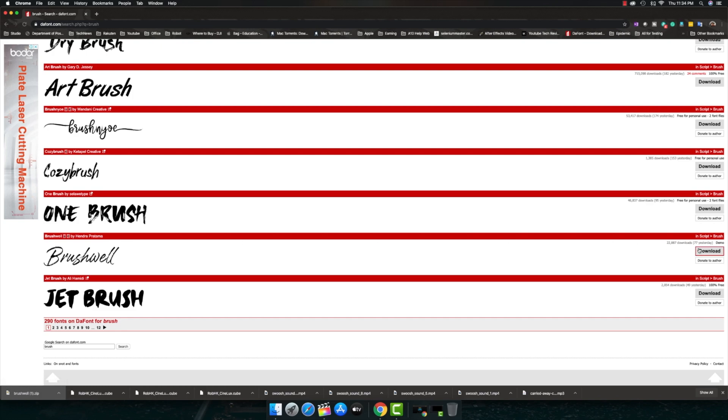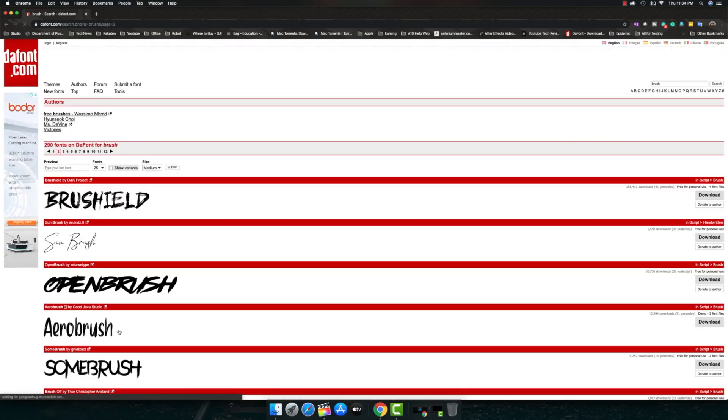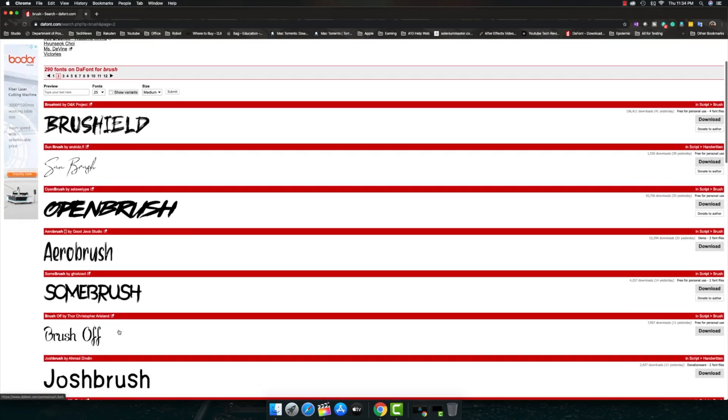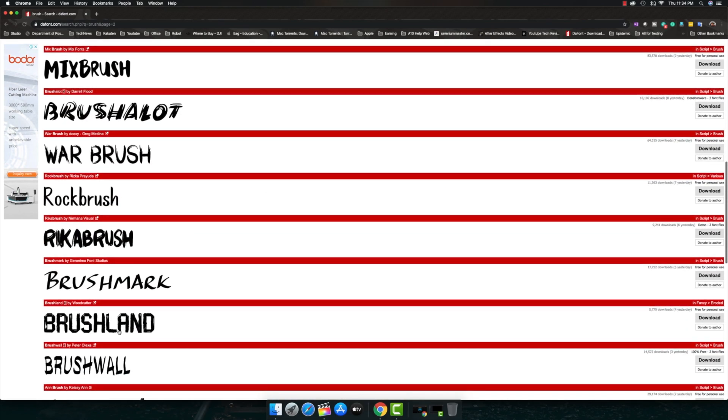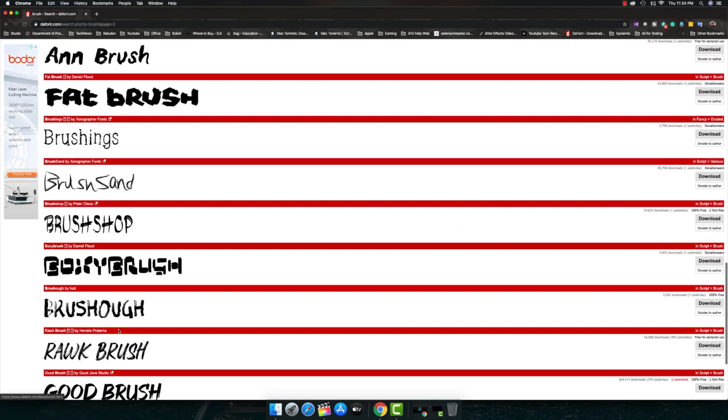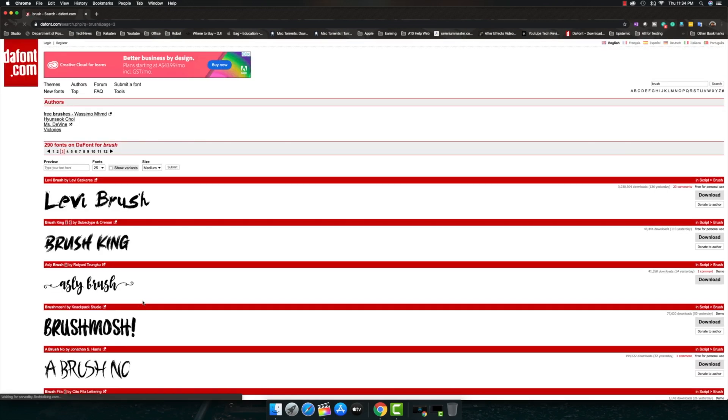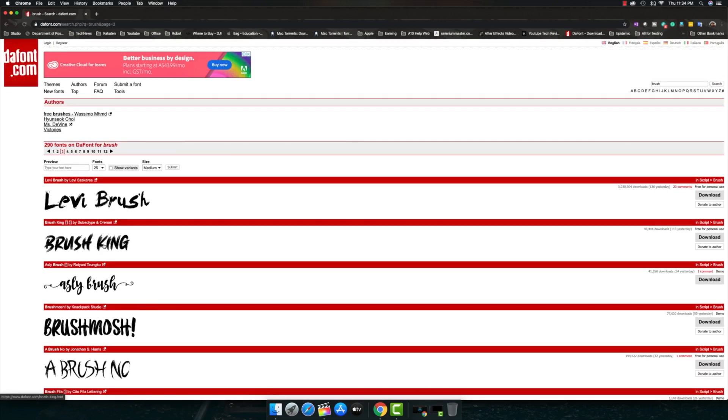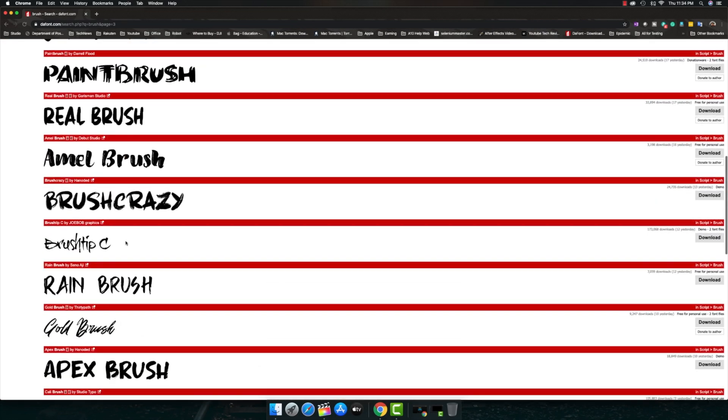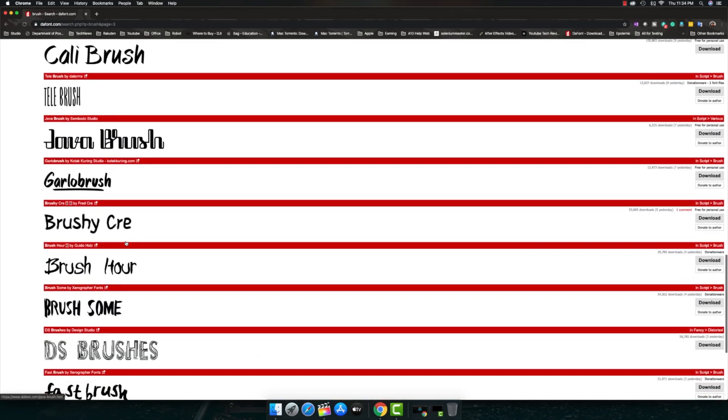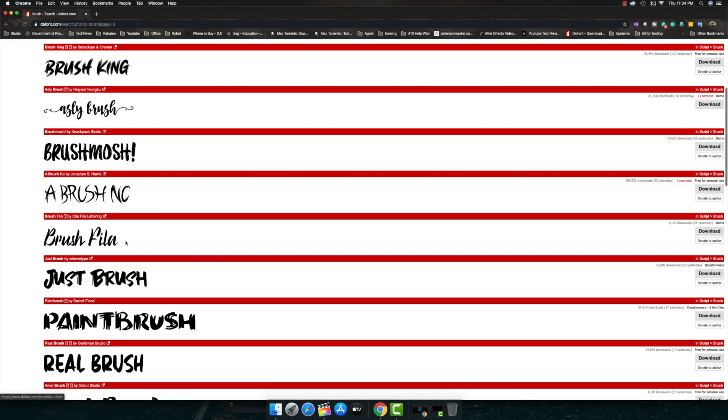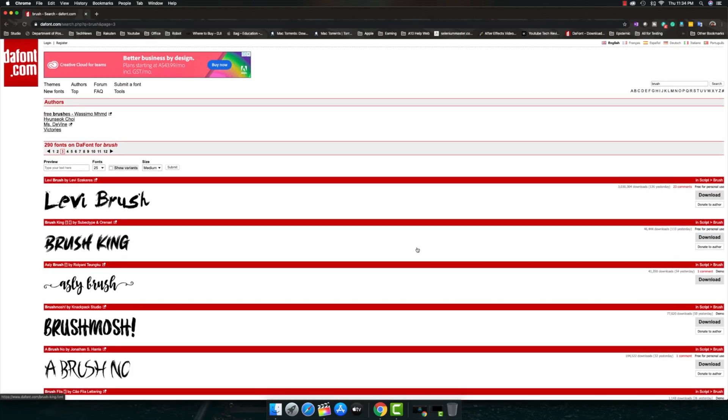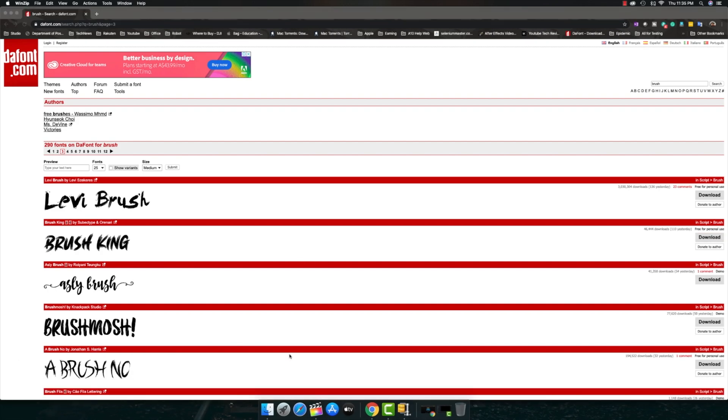So let's see which is good. Brushwell is good. I'm going to download that and I've already downloaded it so I've already installed that as well. Let's also see any other effects which we can find. Let's scroll and navigate. Alright, Livy Brush, Brush King. I guess Brush King looks good. Let's take Brush King as well. So we got Brushwell, we got Brush King.